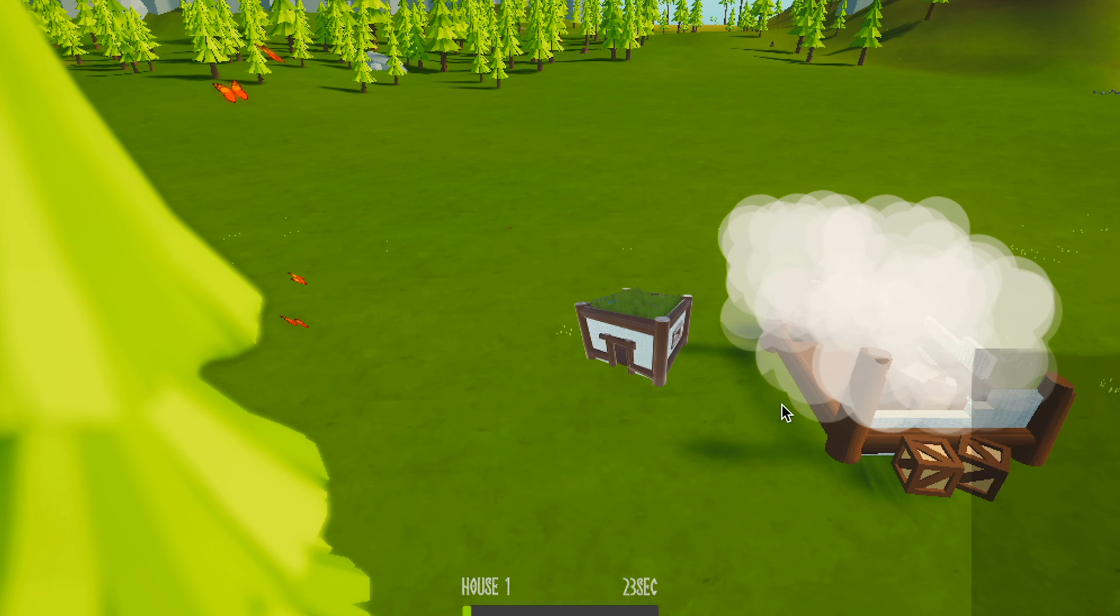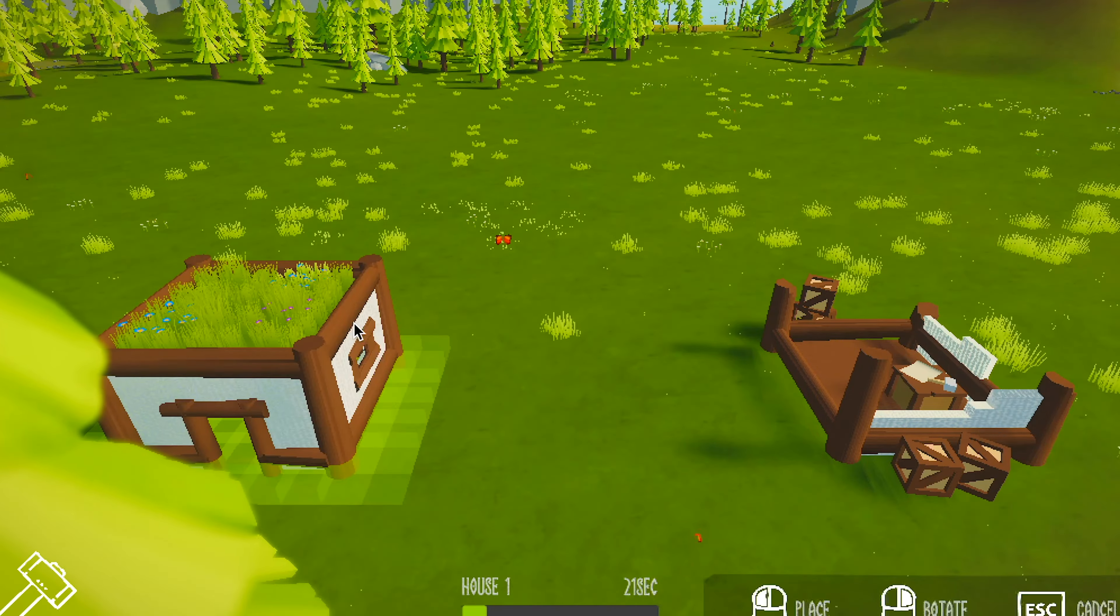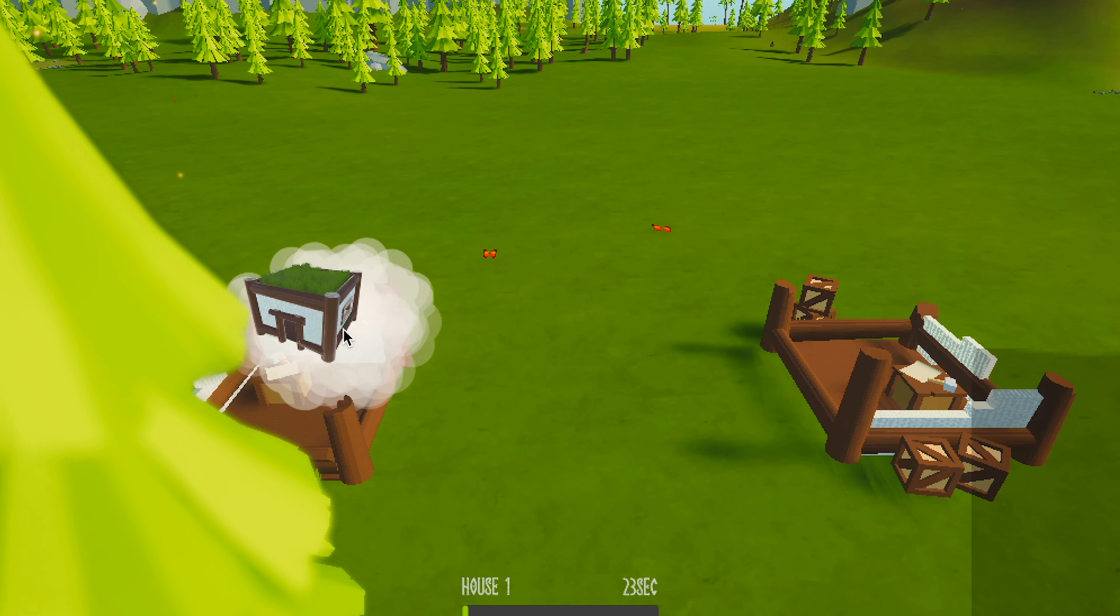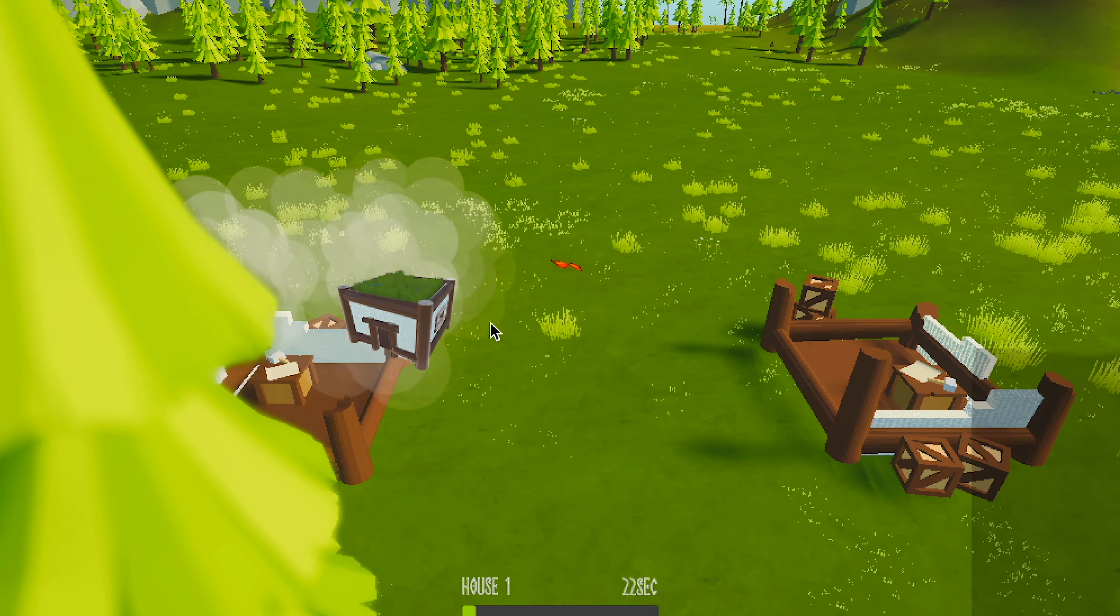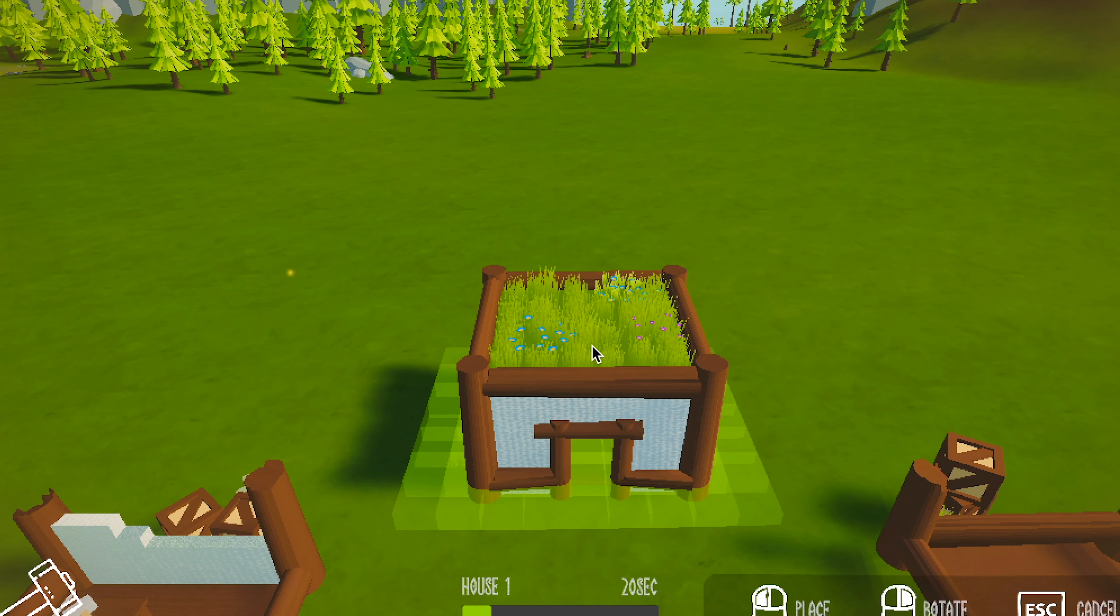Before I show you the final result, I thought that the grass was a bit intrusive while building because it was getting in the way, so I have made it so that it just goes down while you're building and then it comes back up when you're done. I think that works great.